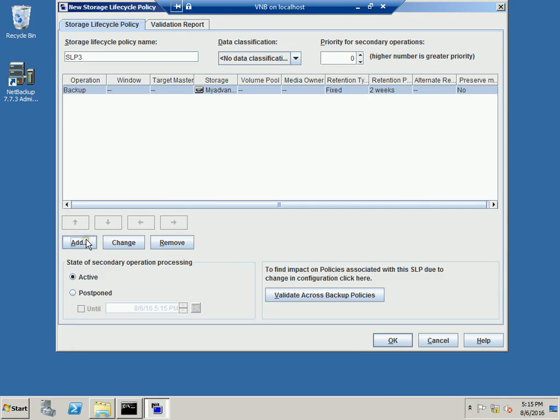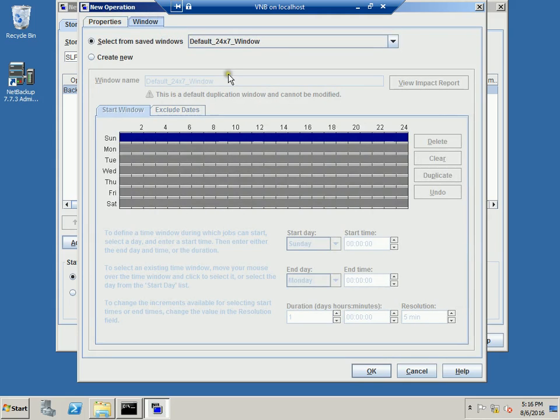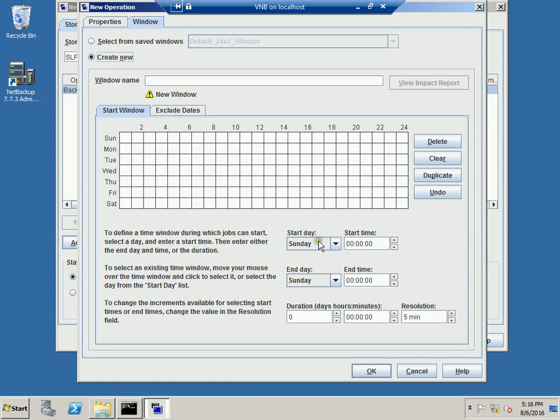Now the second step that we want to do is we want to create a duplicate from the backup. So you will hit the add button. You will select the duplication option and now we want to use the destination storage, advanced underscore O which is another drive in our NetBackup which we have created. We will leave again everything to the default and we will select the window. Now we cannot force duplication in NetBackup so if you want, because I want to show you how the duplication works, we will create a window.